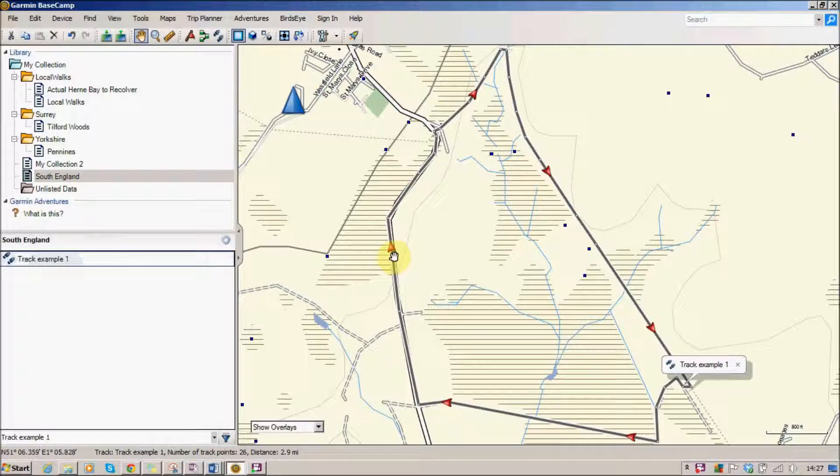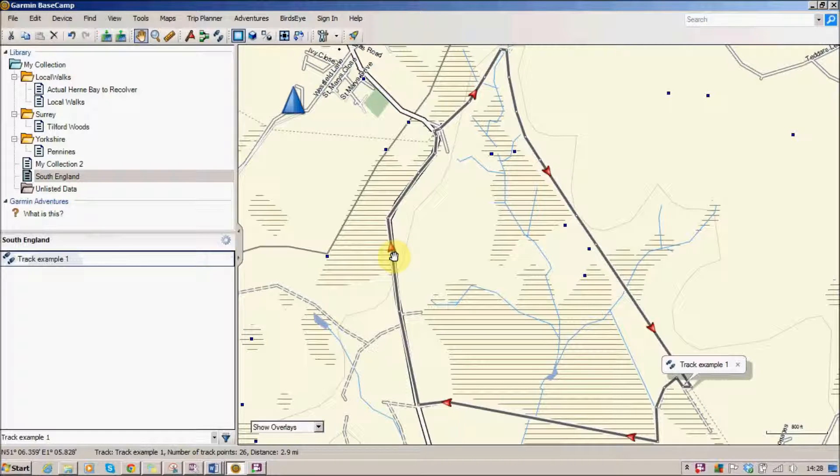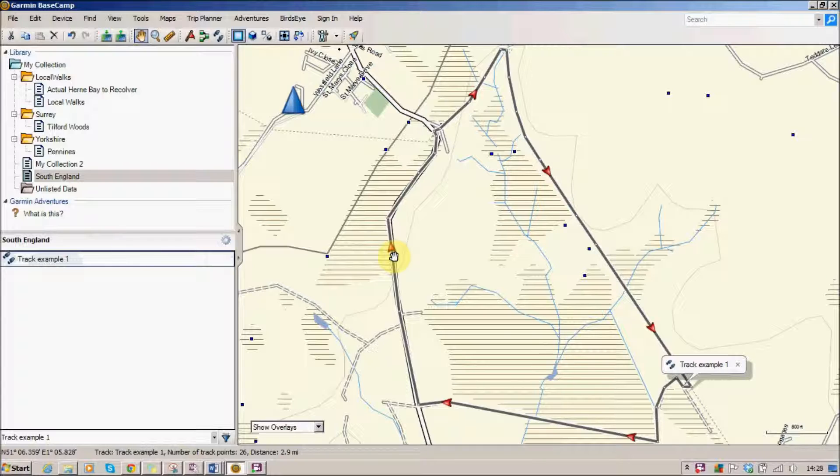The point about a track is that it's taken lots of little bits of information about either exactly where you're walking by tracking it on your Garmin, or in this case when we've created it in Basecamp, we've just put lots of little points in so that we can work our way around a wiggly bit of terrain.